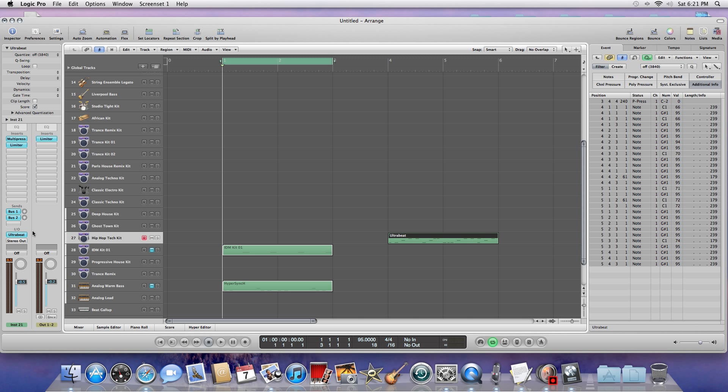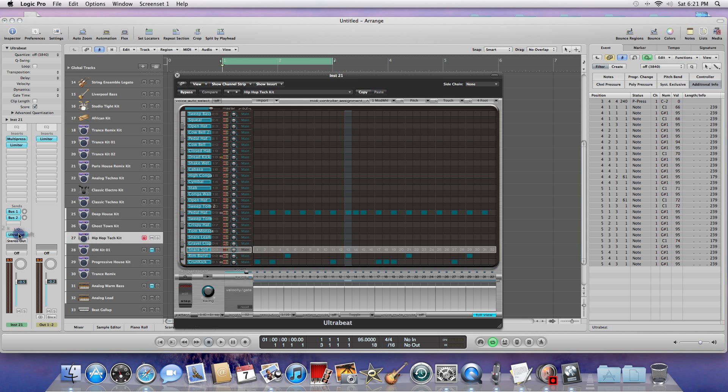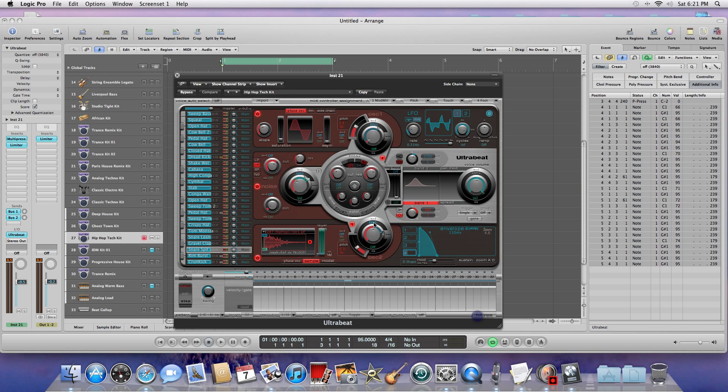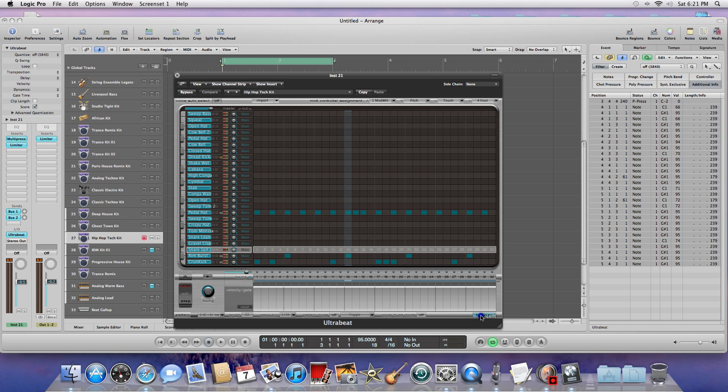First thing I did is I went to the I/O and I assigned Ultra Beat. Within Ultra Beat, this is normally what the screen would look like. You'd have the main view here with all the controls and everything for you to play around with.